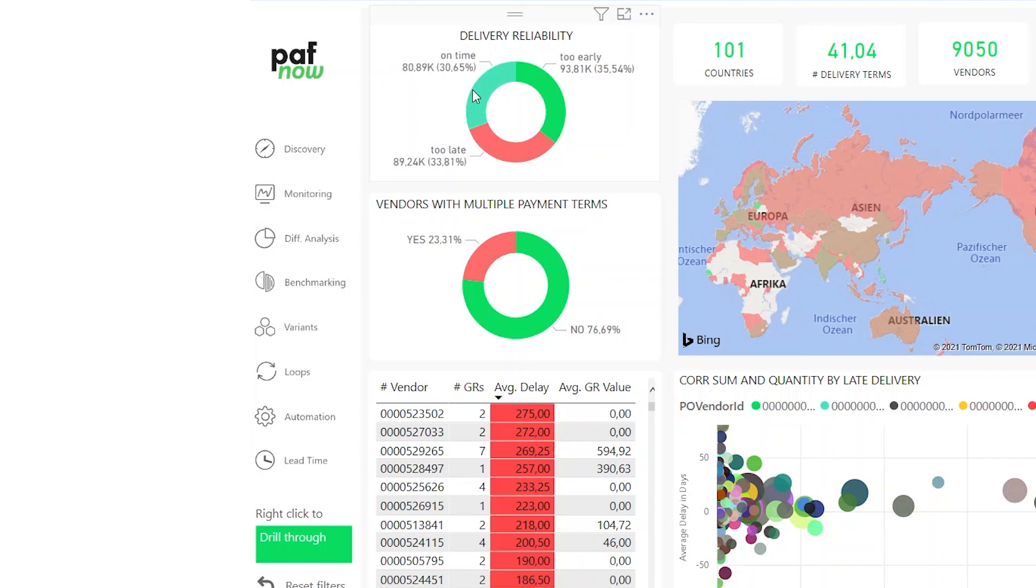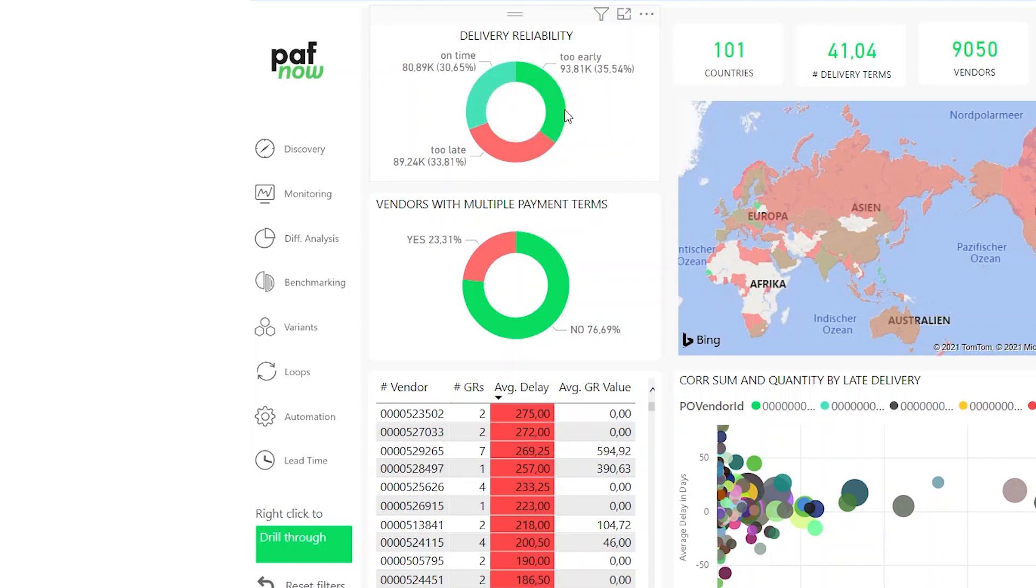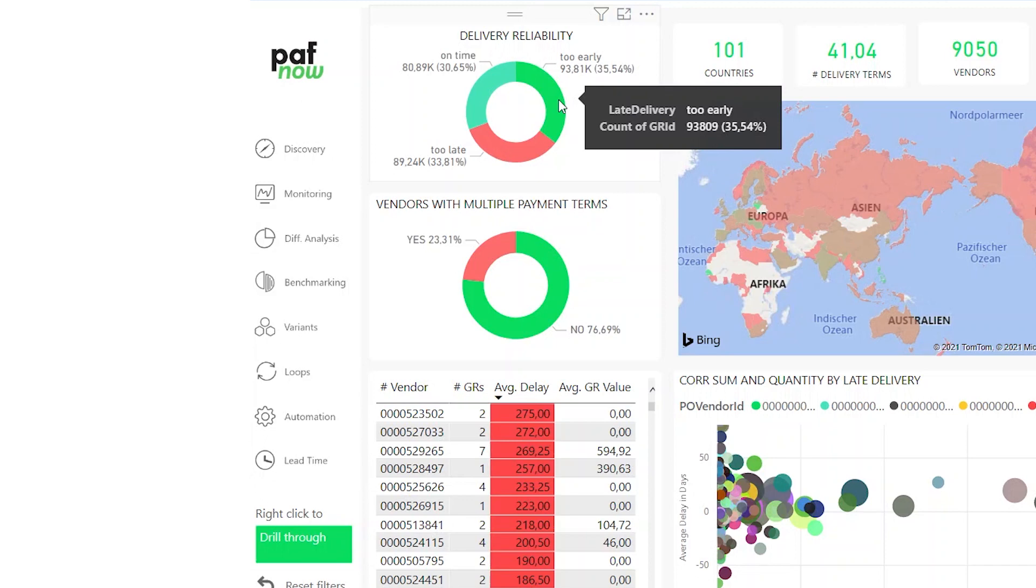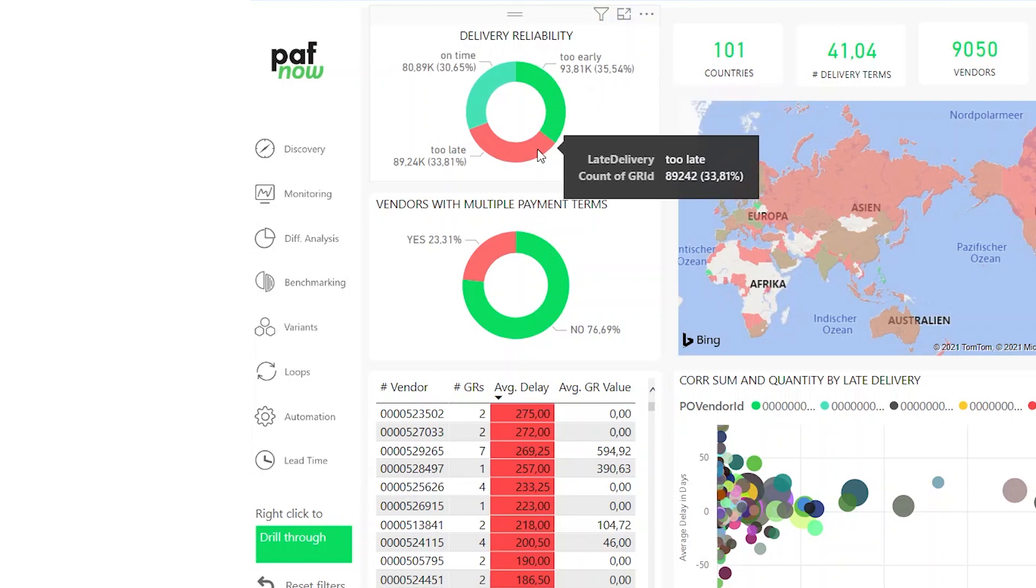Sometimes deliveries are exactly on time on the day that we agreed on. Sometimes deliveries can be too early, which is usually okay. However, it can cause problems like if we don't have the needed storage space yet. Usually the worst event is if the deliveries are too late. We planned with the on time delivery and now we have to somehow deal with the messed up situation.